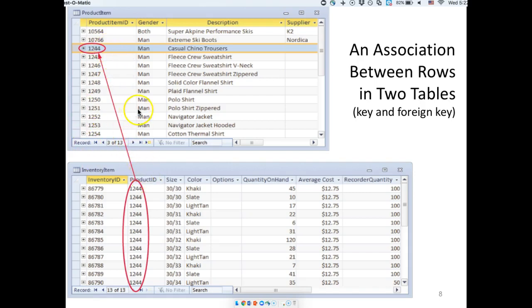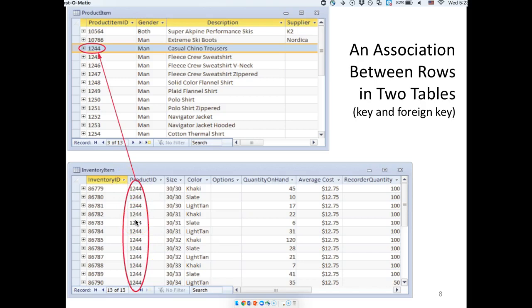Naming something ID indicates it's a unique identifier, which is the definition of a primary key. For foreign keys, the rule goes from the one side to the many side — you take the primary key from the one side and add it as an additional attribute to the many side. They may share the same name or have different names; the DBMS can handle either way. On paper we label it FK; in a DBMS there is a formal way to declare a foreign key as distinct from an independent attribute.